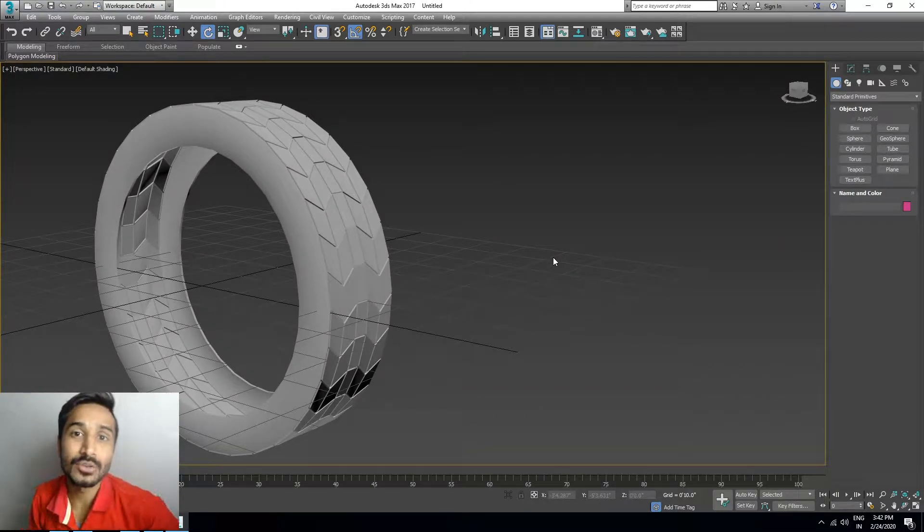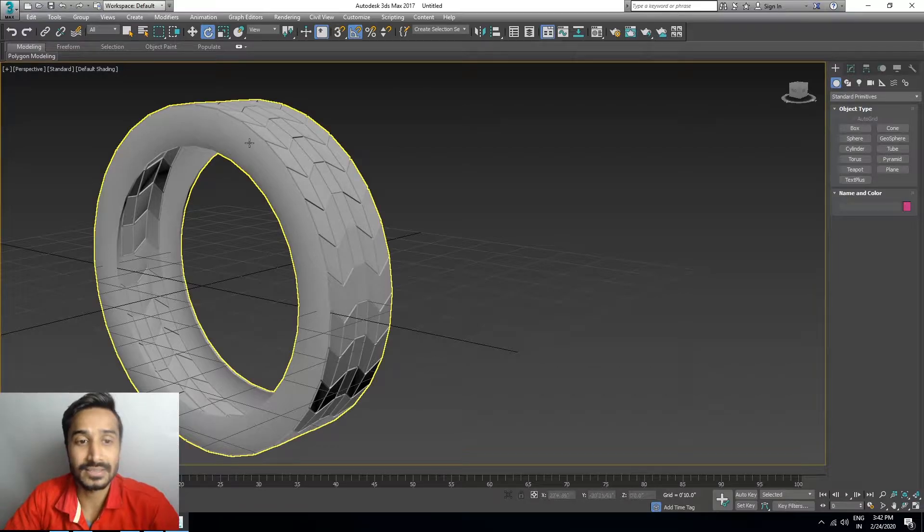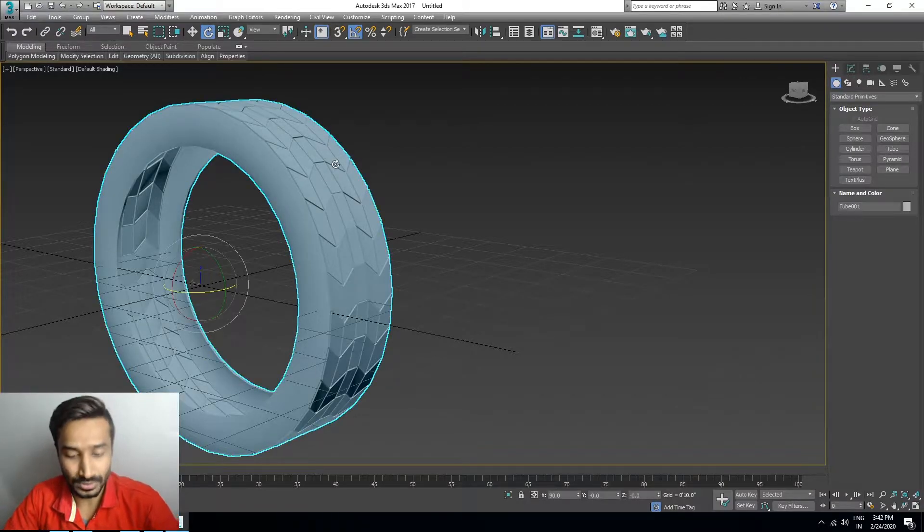Hi everyone, my name is Salimshamanki and I am telling you how you can create a tire in 3ds Max. So let's start.